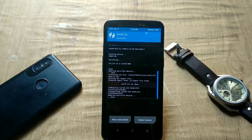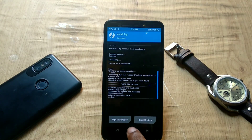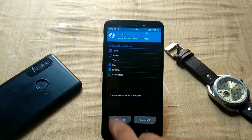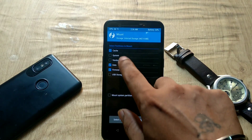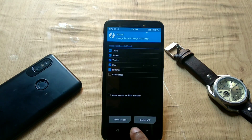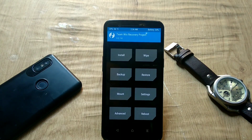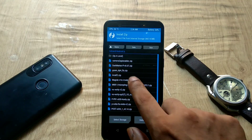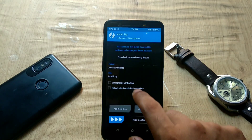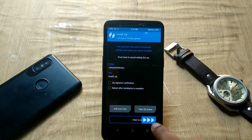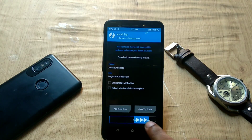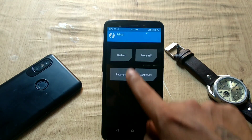Now let's flash the in-call zip to fix call issues. Before doing this, go to the Mount tab and make sure system and vendor partitions are selected. Then go to the Install tab, select the in-call fix zip, and flash it. If you want to root your phone, flash the Magisk zip file just like any other zip. Then reboot the phone.